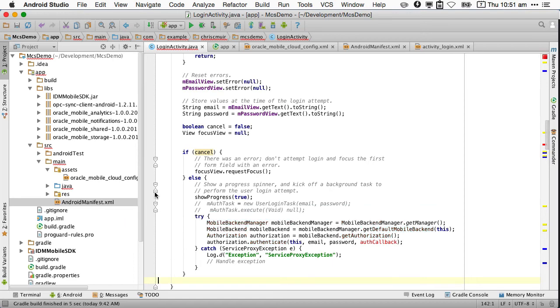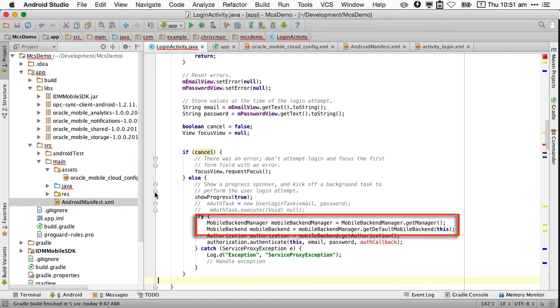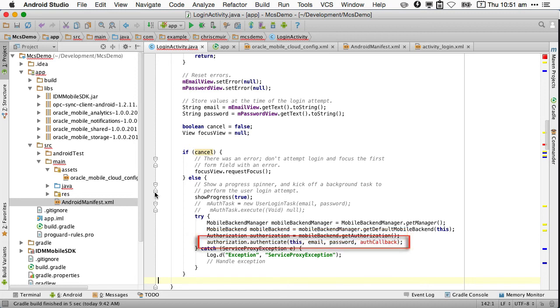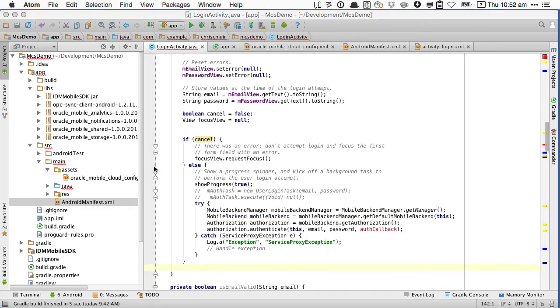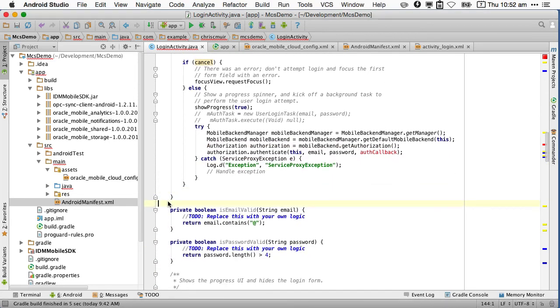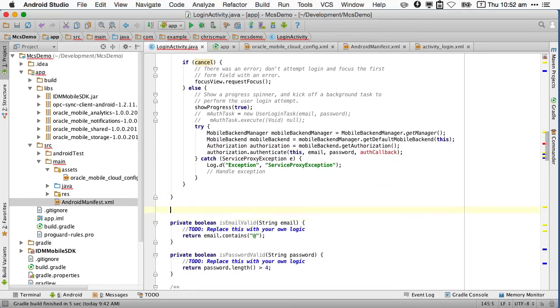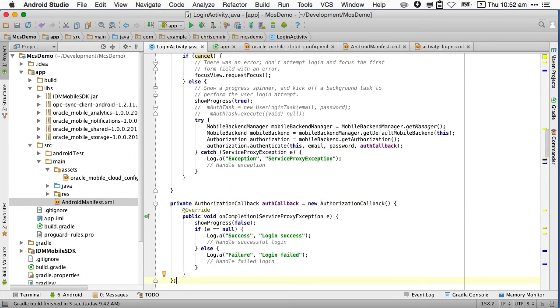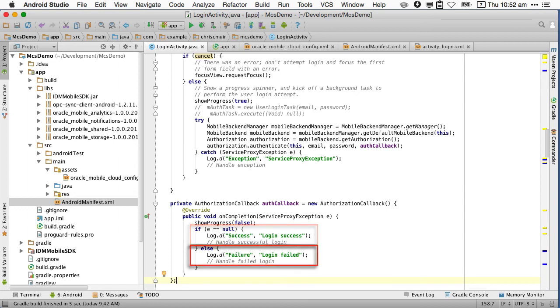Alright, let's explain the code a little. As you can see in this code, what it first does is obtain a mobile backend manager, which gives access to the default mobile backend we configured in the Oracle Mobile Cloud config file earlier. From there, we can get access to the MCS authorization agent and call the authenticate method, passing in username, password, and an asynchronous callback class. Now, you define the callback class as follows, implementing the onCompletion method, enforced by the interface, that allows you to then handle either the successful or unsuccessful login attempt of the user.